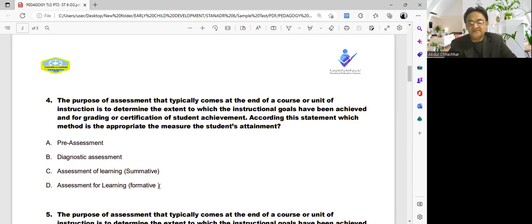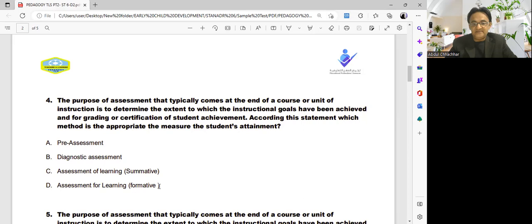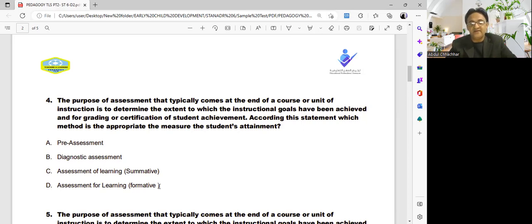An important distinction: when an assessment becomes part of a report card, it is no longer formative — it becomes summative. For example, class observation is under the umbrella of formative assessment, but once an assignment is graded and embedded in the report card, it is no longer formative anymore.